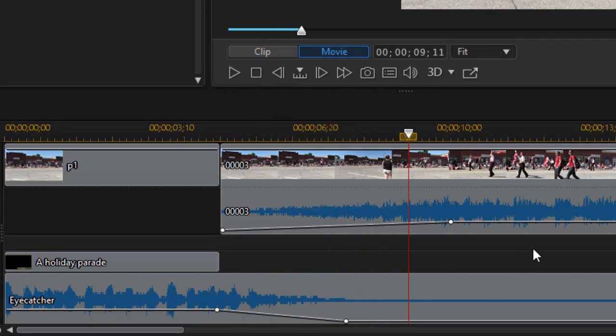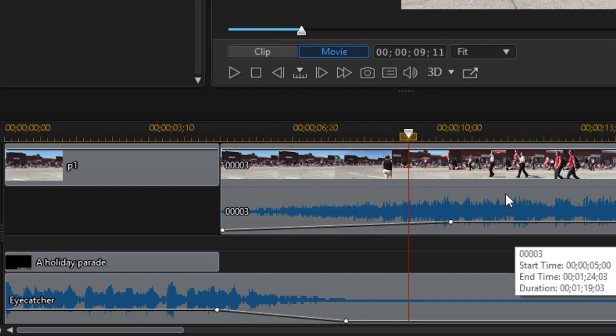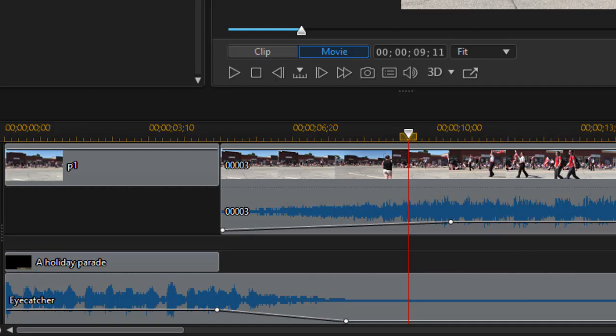So you can adjust these very quickly and very easily and visually by adjusting audio on your tracks in CyberLink PowerDirector.